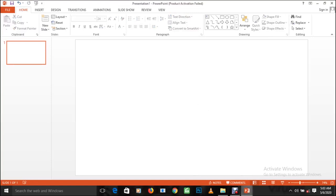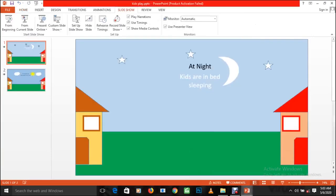Referring back to our reference file, the first thing we should create is the background. In any design work, the first thing you create is the background before the elements that will sit on top of it. The main background images here are the sky and the grass. So for a start, we are going to be creating the blue sky.